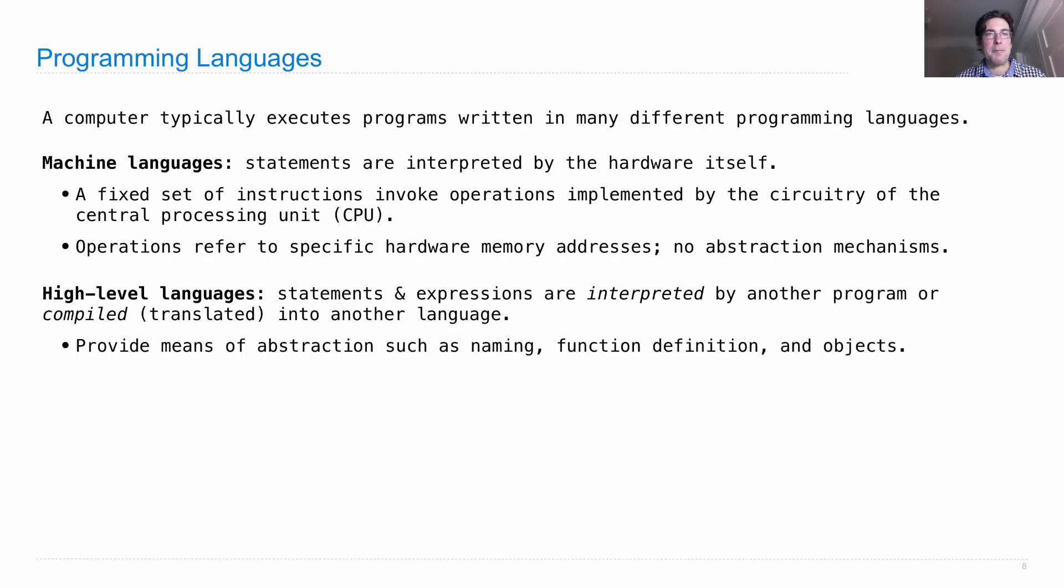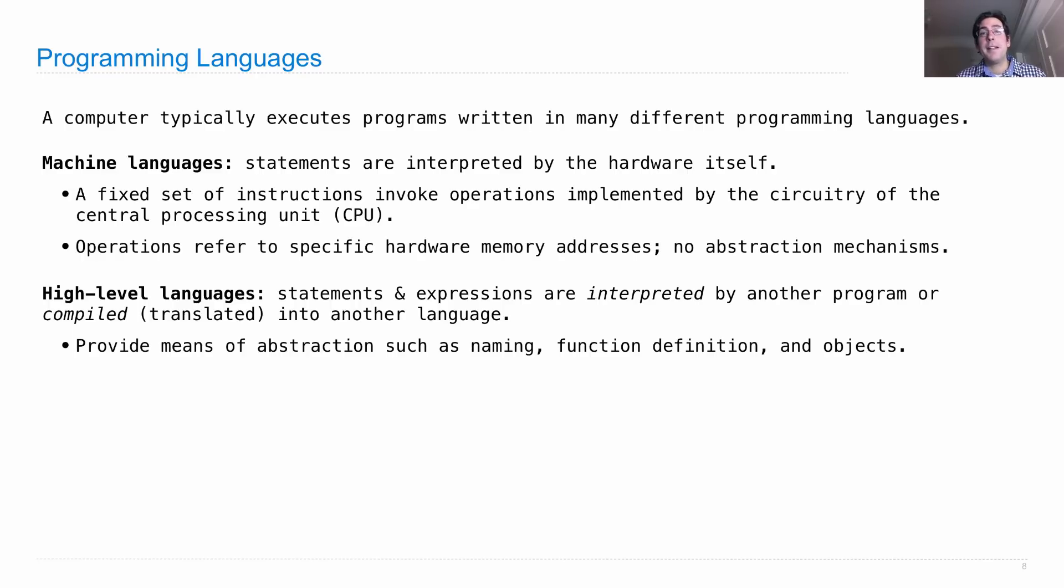Machine languages we still learn occasionally in order to understand how the computer works, but you can be very effective in developing software, running experiments, creating new ideas, only using high-level languages. And that's where most people spend their time.